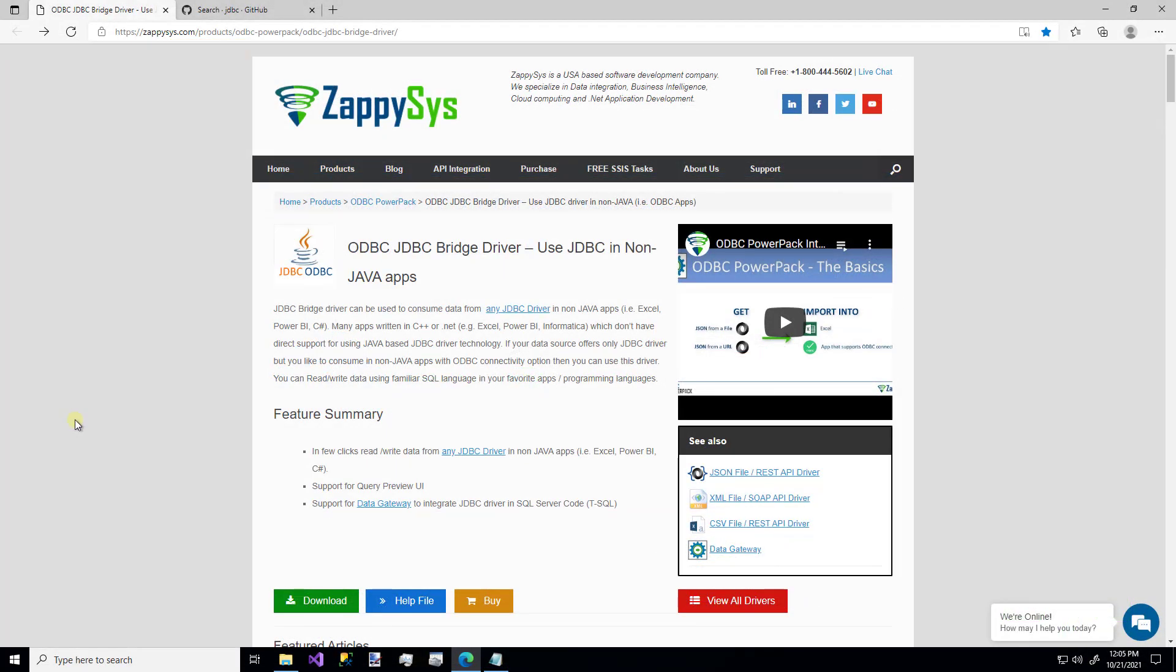Hello, and welcome to another instructional video brought to you by ZappySys. In this video, we're going to cover how to use a custom ODBC JDBC bridge driver.